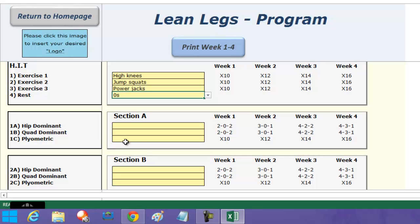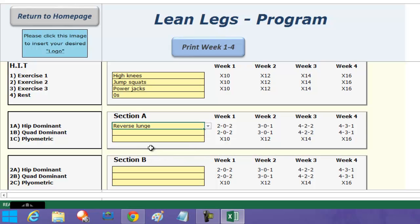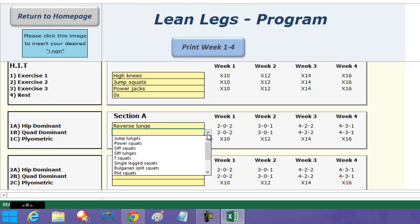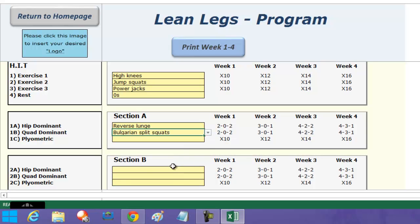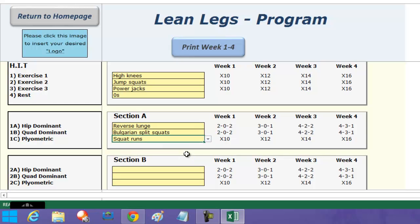Then they move on to the conditioning element. I've formulated two sections, and in each section there's a hip dominant exercise, a quad dominant exercise, and a plyometric exercise. I've pre-populated this with a range of hip dominant exercises — for example I might do a reverse lunge, then a Bulgarian split squat, and then a squat run as my plyometric exercise. For group exercise instructors, I've broken down each week the tempo you should use, so the reverse lunge and Bulgarian split squat will be down for two, up for two, and then ten squat runs.